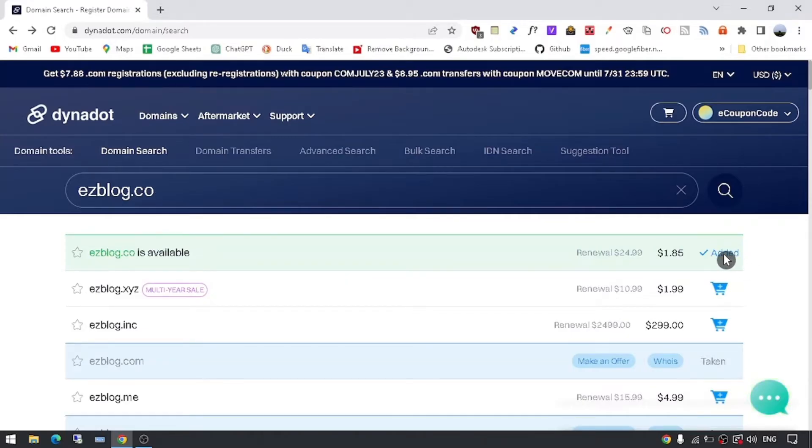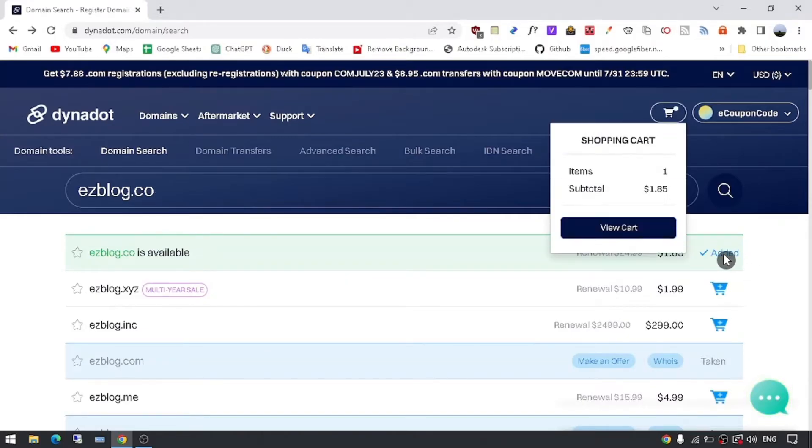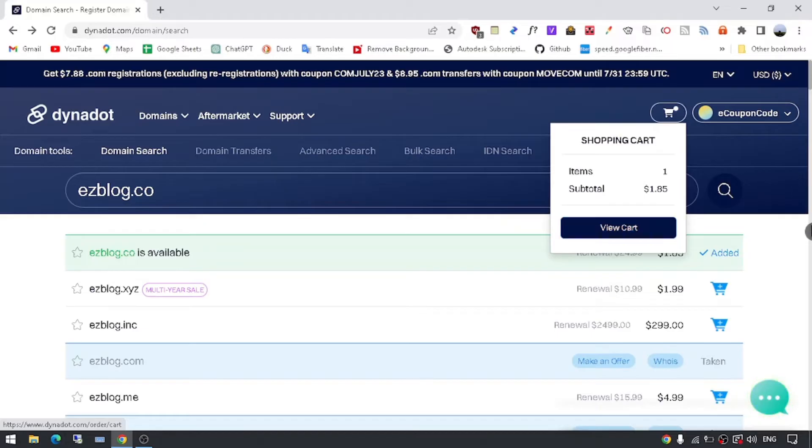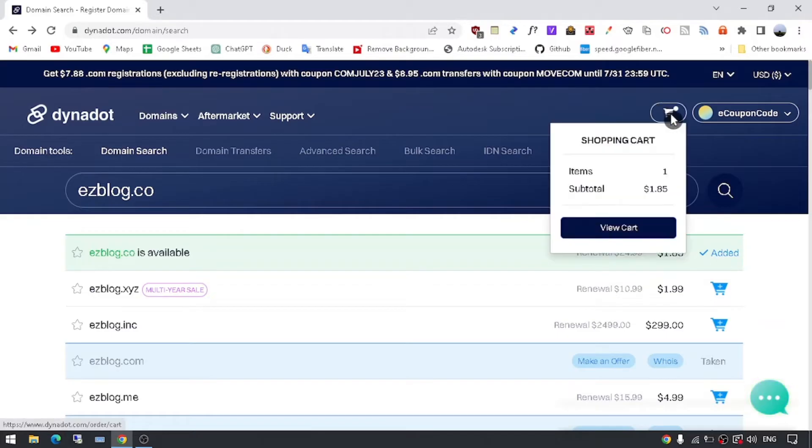Step 4: Add the domain to your cart. After you've selected your domain name and extension, click on the Add or Add to Cart button. This will add the domain to your Dynadot shopping cart.